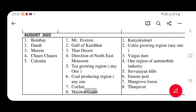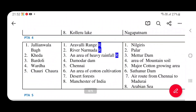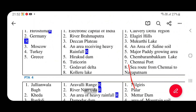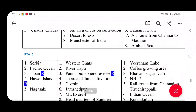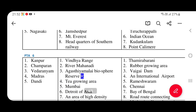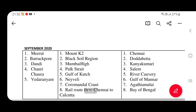In August 2022: Khalifa, Kampatte, Mount Everest, Thar Desert. You can learn all this. You have to check out this map — India map and history map. We also have to check out the world map: Serbia, Pacific Ocean, Japan, Hawaii, Nagasaki, etc. This is the book pack. You have to check out India: Kanpur, Champaran, Vedharanyam, Madras, Dandi. That is the book pack — very, very good.